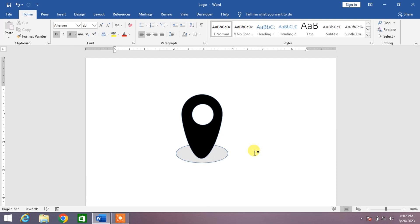Hello friends, welcome to your very own channel Famihau. In this very short video tutorial, you are going to learn how to create a location symbol or location icon in MS Word.